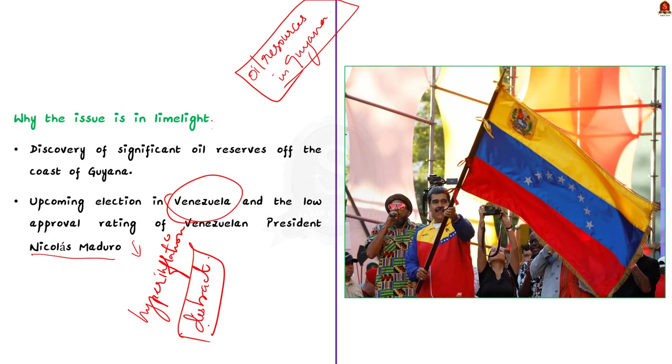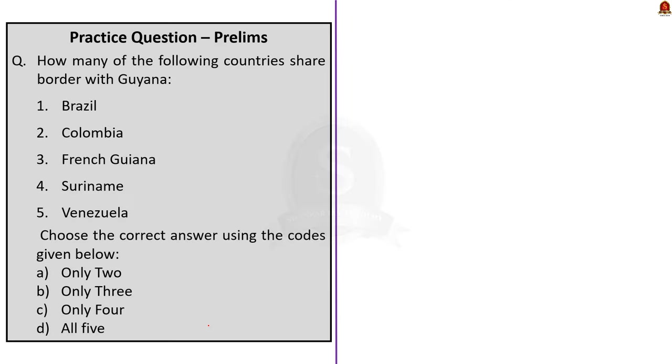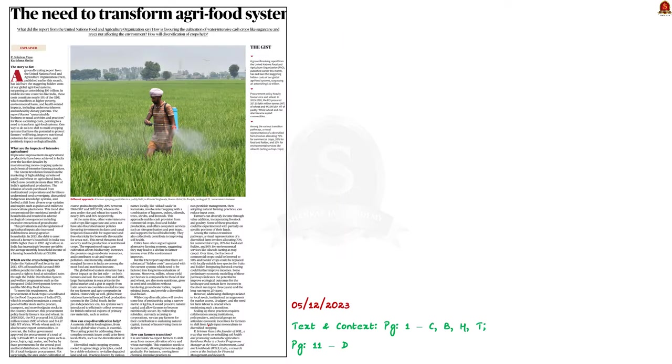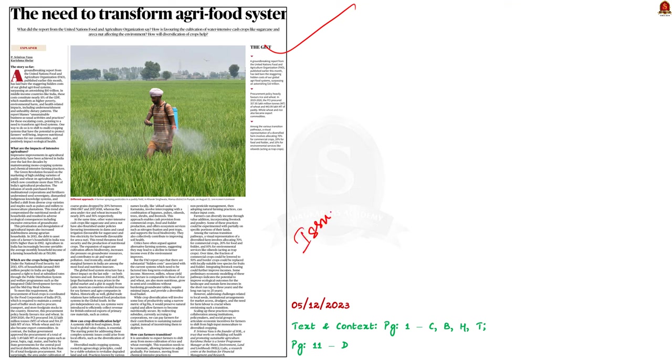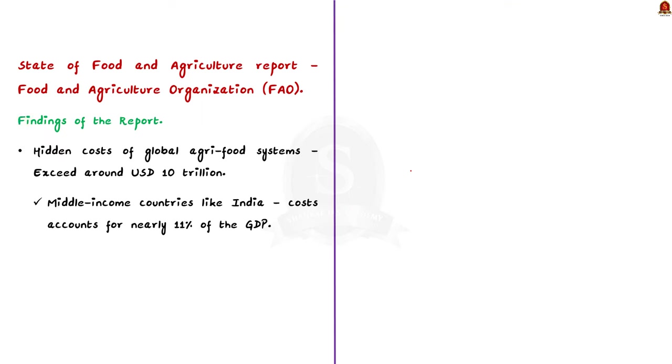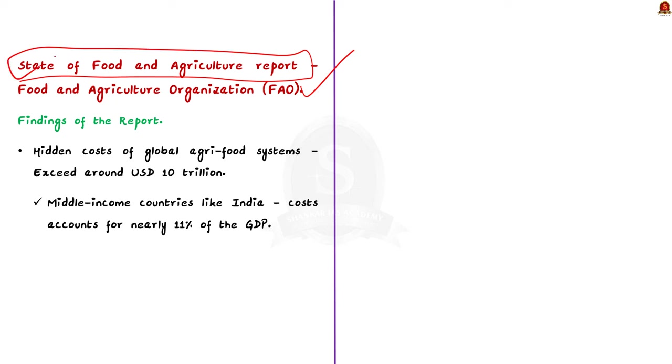So with these learned points, now let us move on to the next news article discussion. Take a look at this explainer article. It talks about the need to transform our agri-food systems for a sustainable future. The article briefly discusses the issue with the current system of agriculture and the need to transform it on a sustainable basis. Now suddenly it is in news because recently the Food and Agriculture Organization FAO released a report called State of Food and Agriculture Report. It gave a shocking data about the hidden cost of our global agri-food systems.